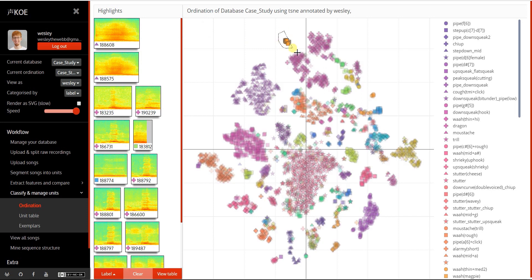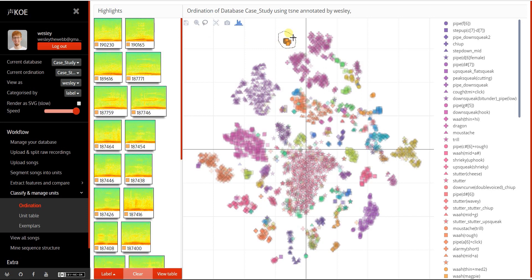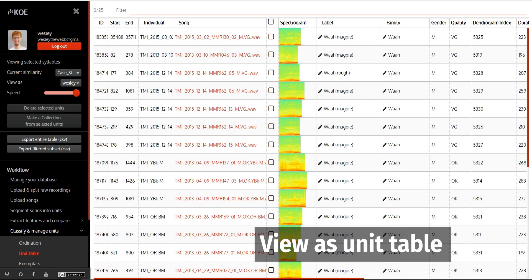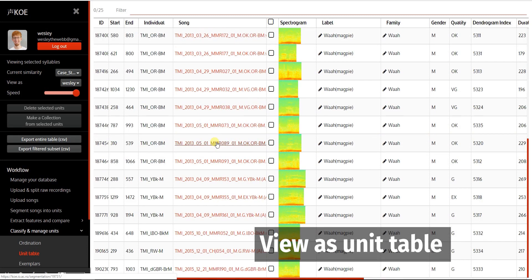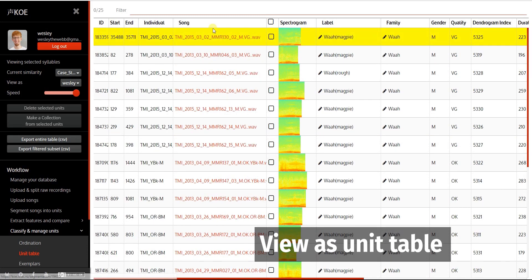You can also view selections as an interactive unit table. This is useful for comparing between selections.